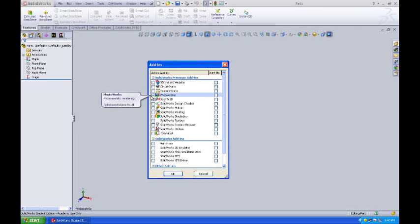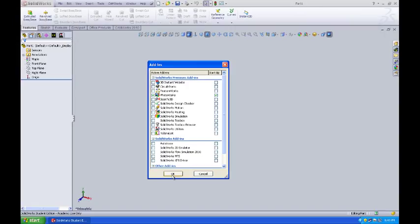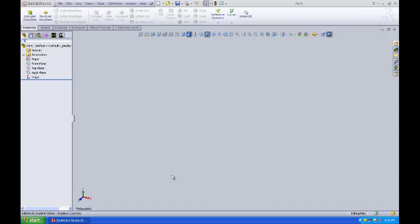I've got it checked off here to come up in this file, but I also want to see it in my other files when I bring up new files in SOLIDWORKS. So I hit OK.